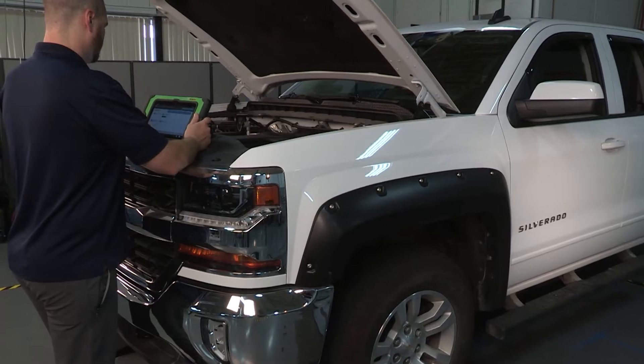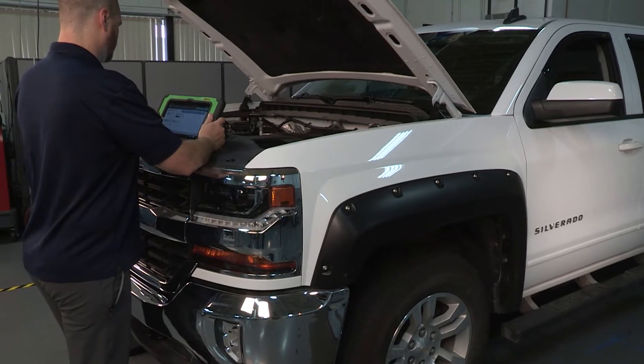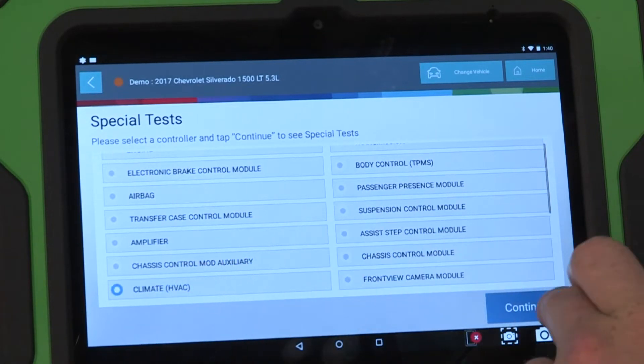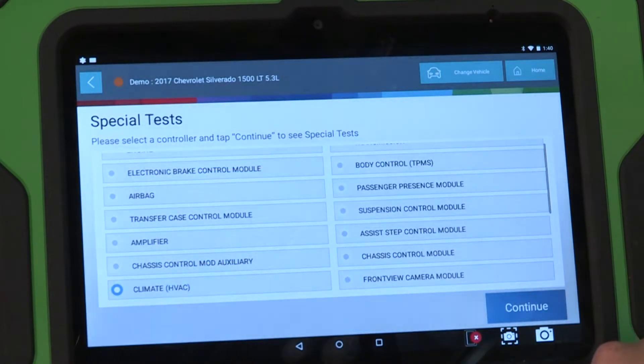Testing a 2017 Silverado? The ADS series has the coverage to get it done.